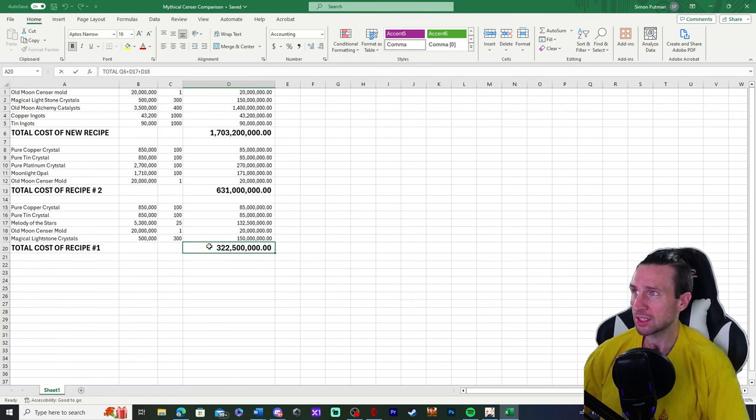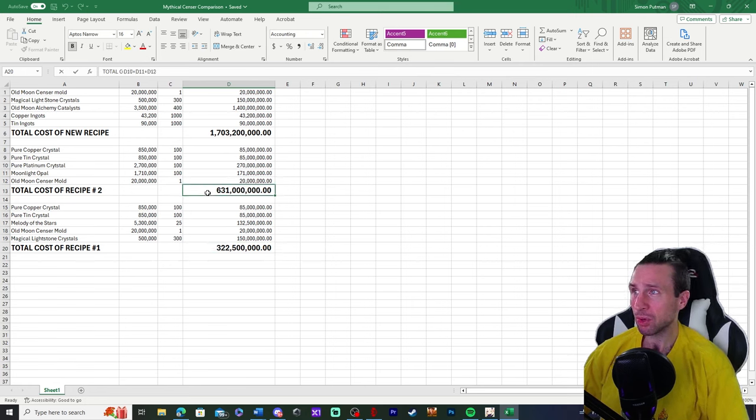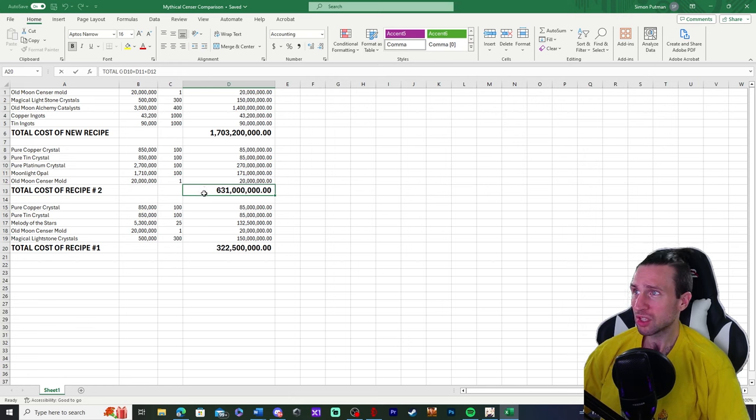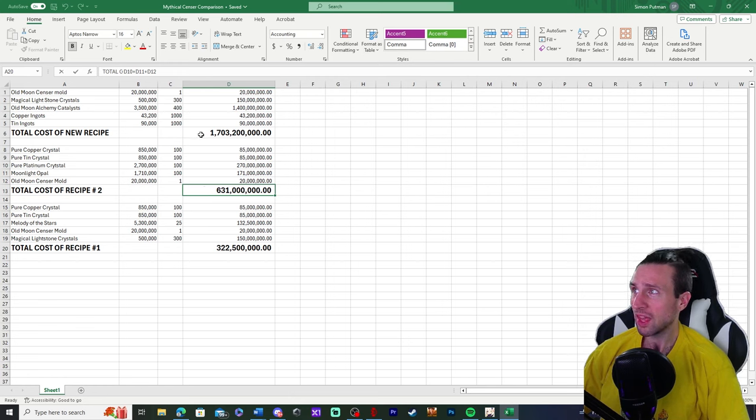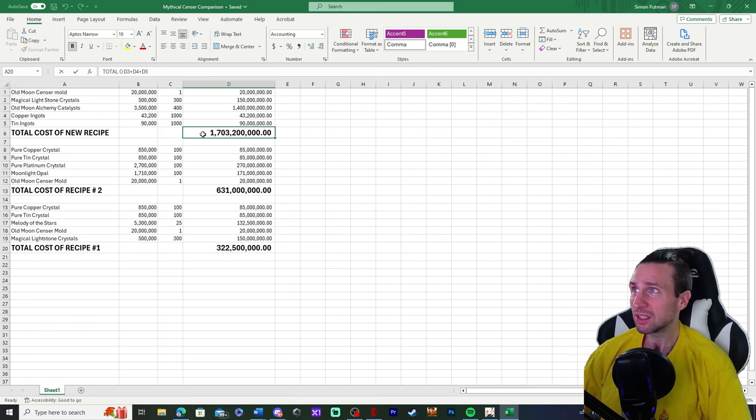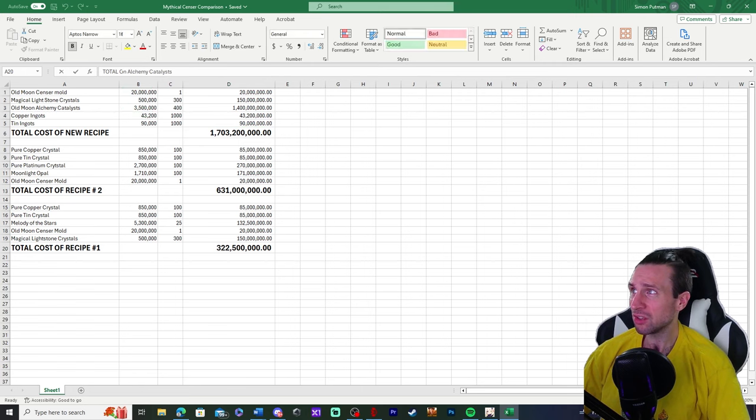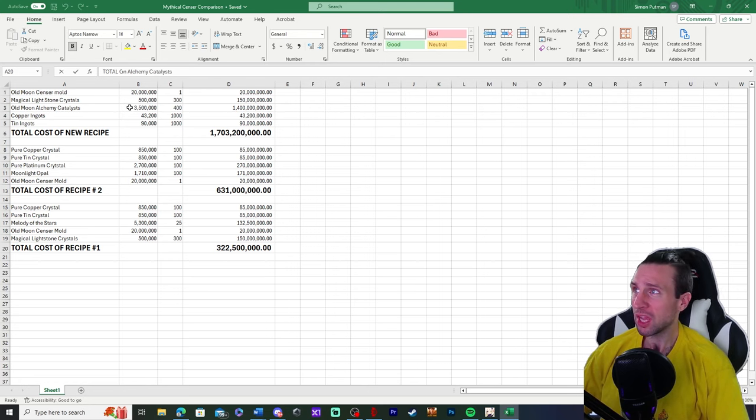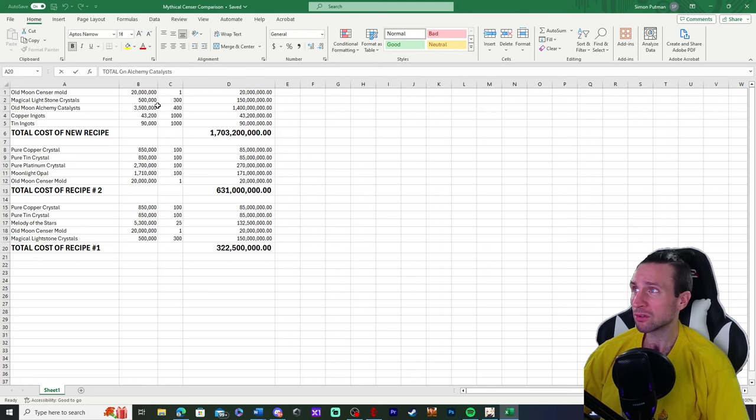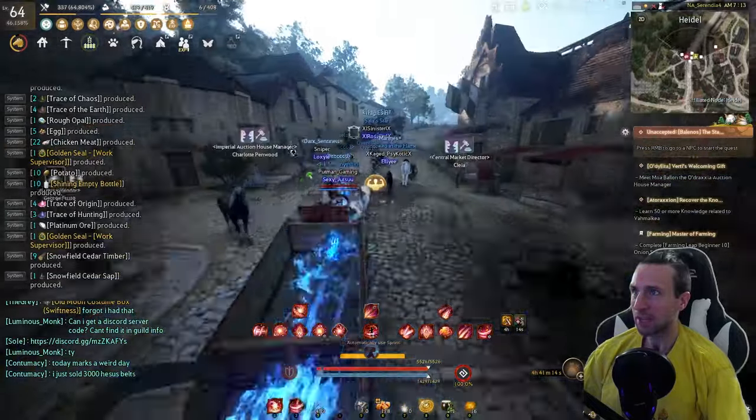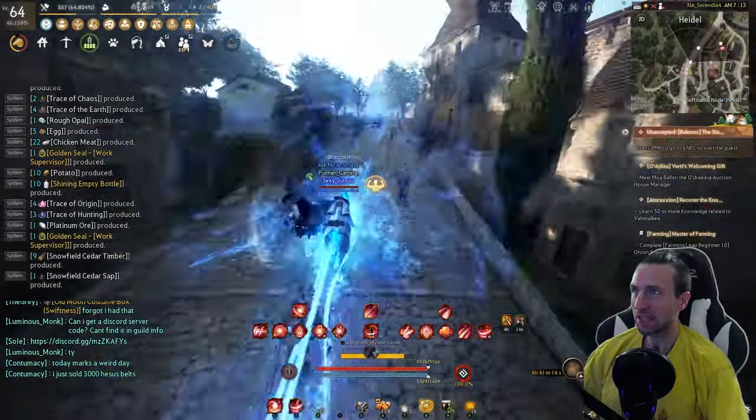You're looking at almost a hundred percent increase in price from here to here to the second recipe that we have, 322 million, 631 million, and then when you go up here it just gets ridiculous. And what's crazy about it is they're saying you need 400 old moon alchemy catalysts. These are a vendor item that you have to pay 3 million 500 silver for. We'll ride up here on my sexy T-10.